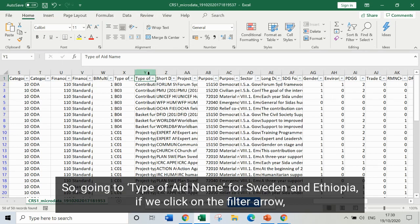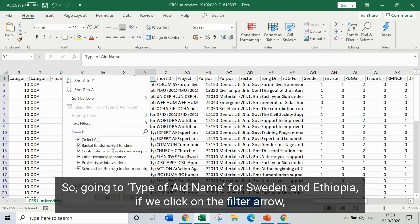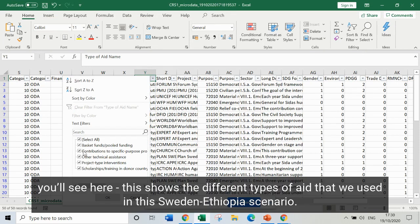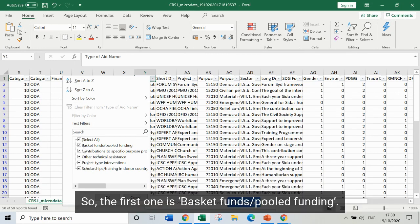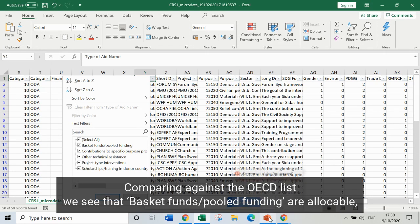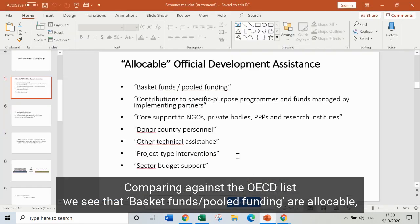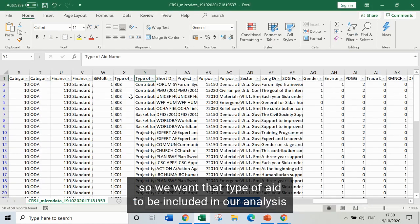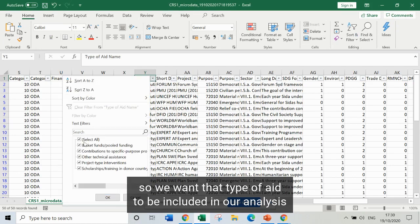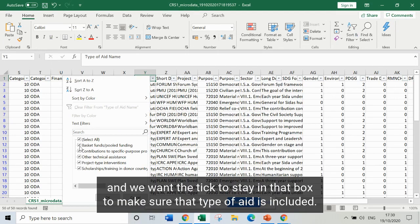Going to the type of aid name for Sweden and Ethiopia, if we click on the filter arrow, we can see the different types of aid used in this Sweden–Ethiopia scenario. The first one is basket funds and pooled funding. Comparing against the OECD list, we see that basket funds and pooled funding are allocable, so we want that type of aid to be included in our analysis and we want the tick to stay in that box.